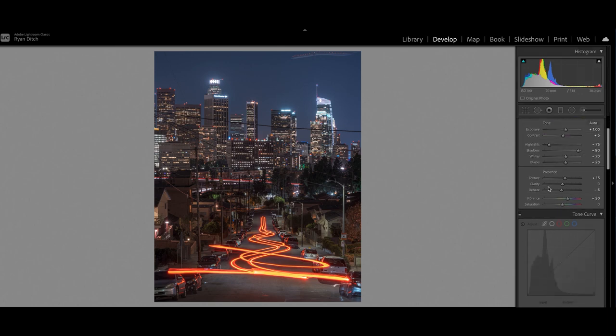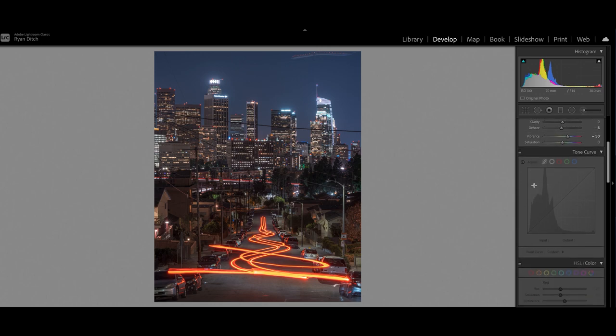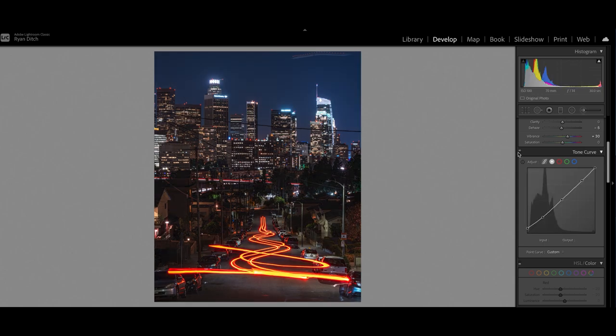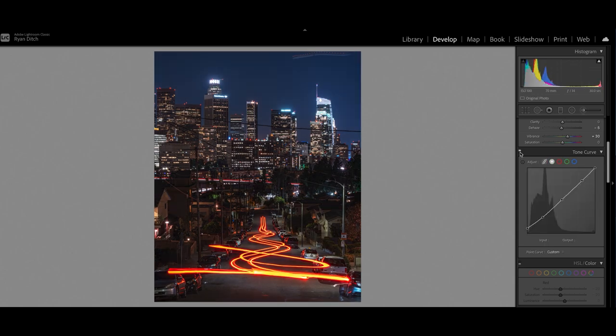So let me turn on the tone curves here and you can really see the image take life. So here you can make color adjustments which I've done and just a general tone curve in itself.